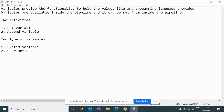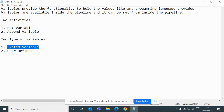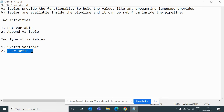There are two types of variables: system-defined variables and user-defined variables. System-defined variables are those which are already present, like Data Factory name, pipeline run ID, pipeline name, and so on. User-defined variables are what we define ourselves.